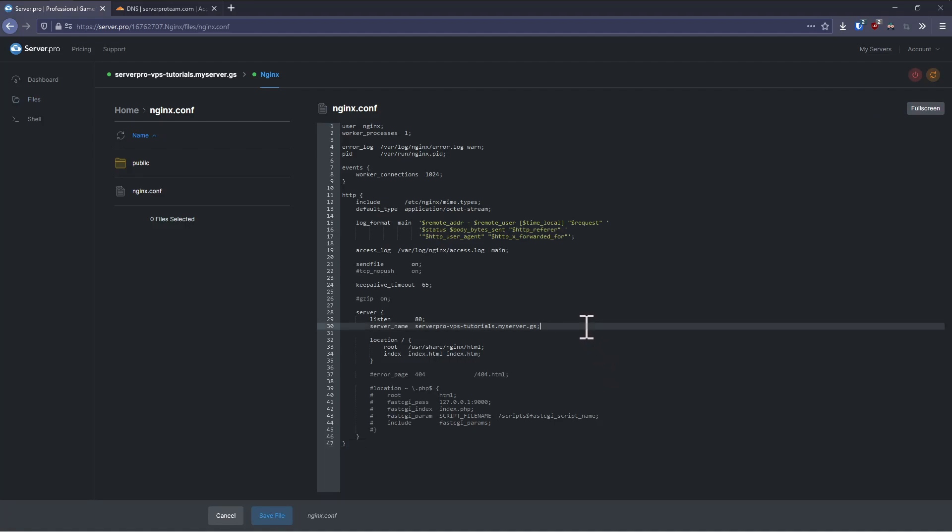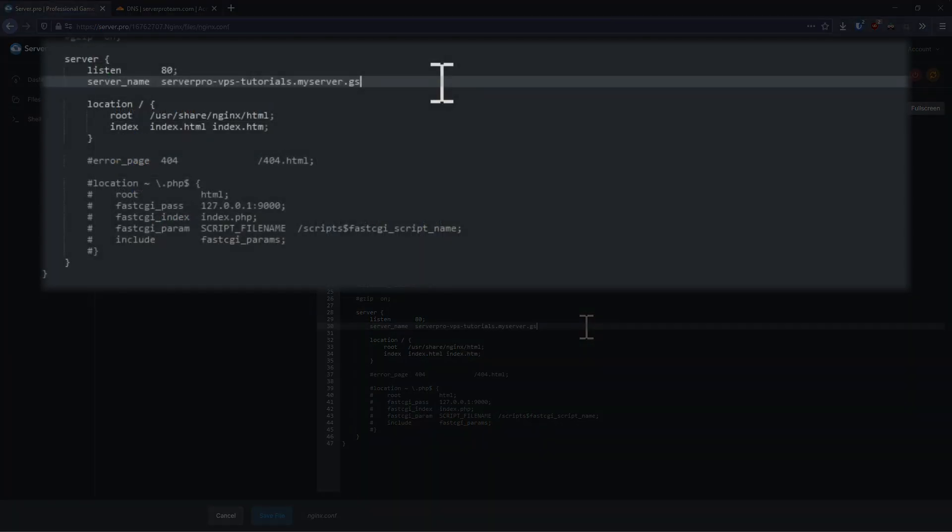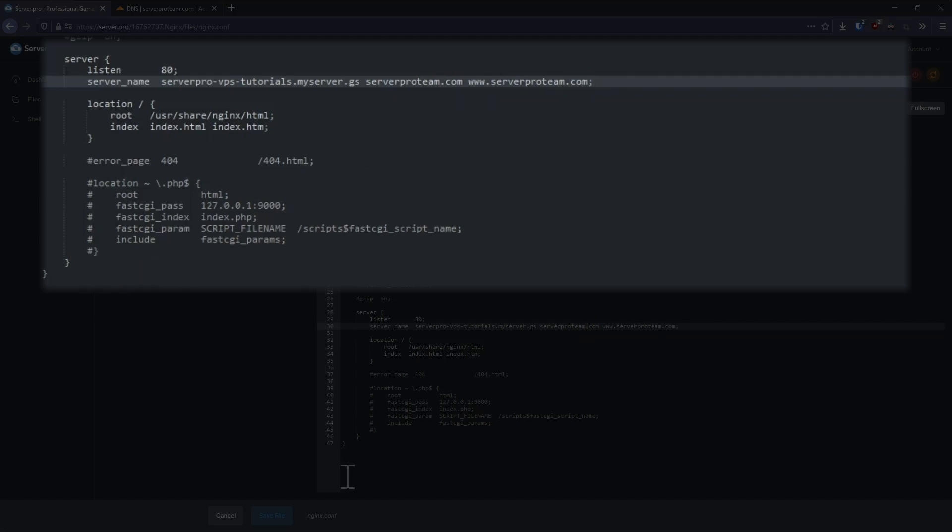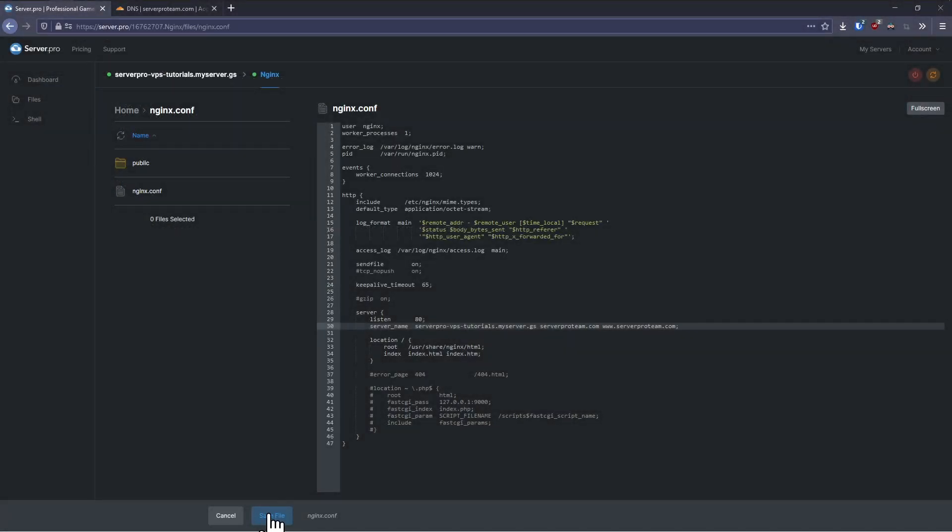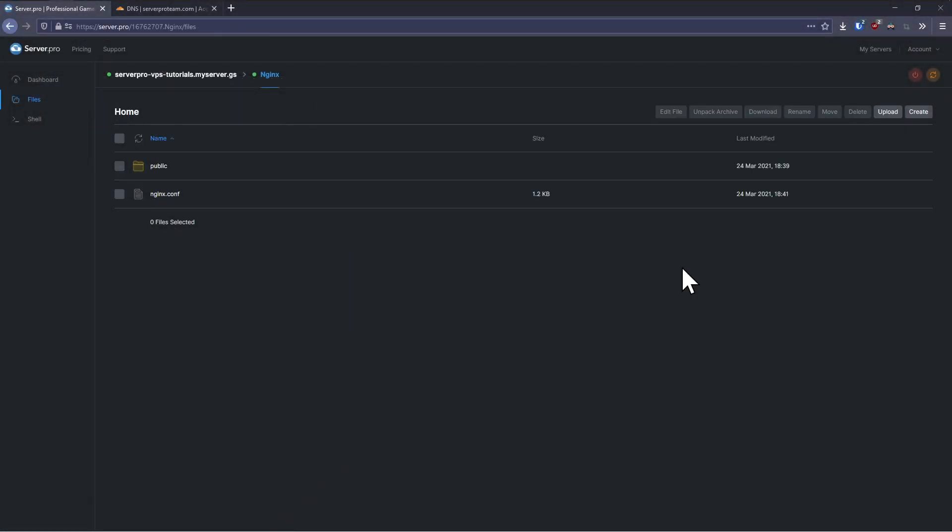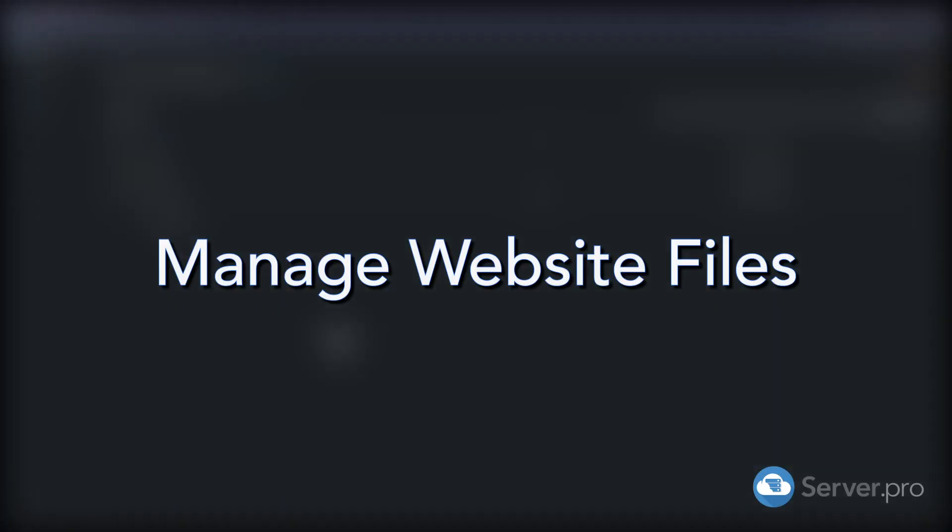In the file, find the server directive and append the host names that you want to use to the line. In this case, I'm adding serverprotein.com and www.serverprotein.com. Lastly, save the file and restart the service.